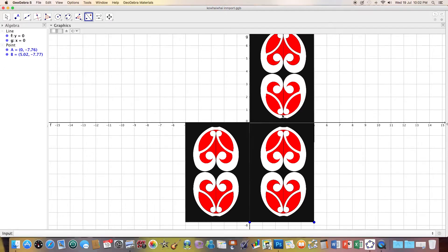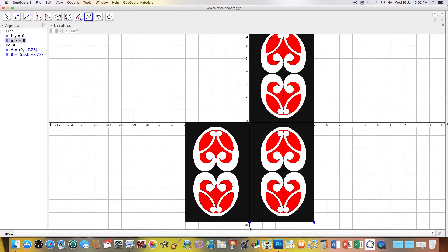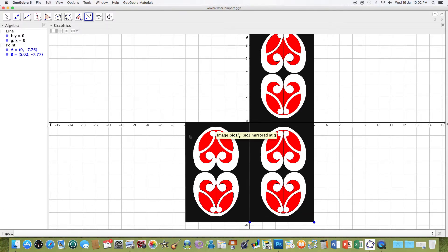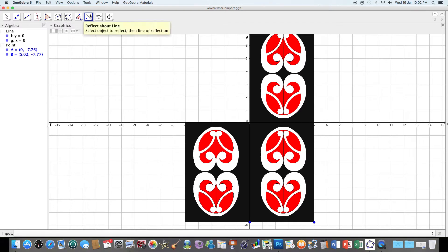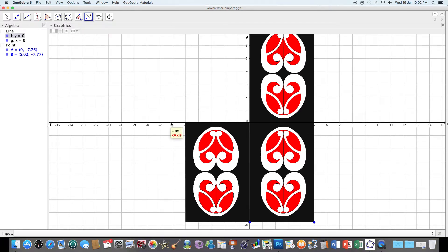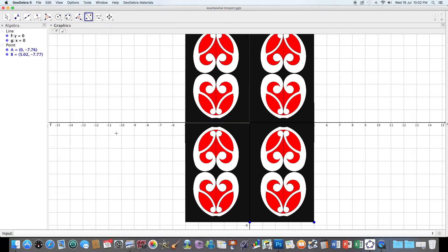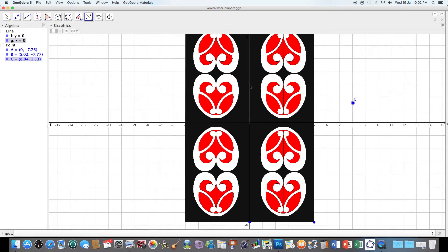So select and reflect. I will select my object and I'll select, go this way. There I have my basic patterns.